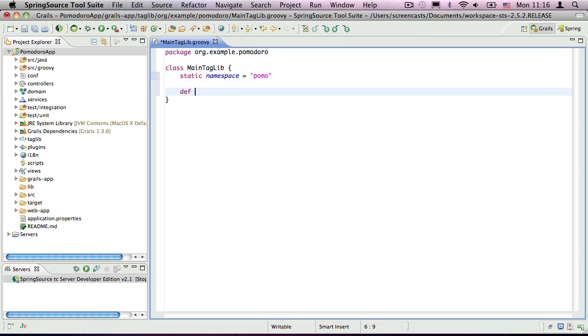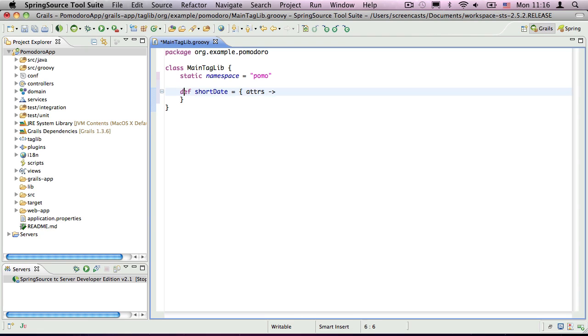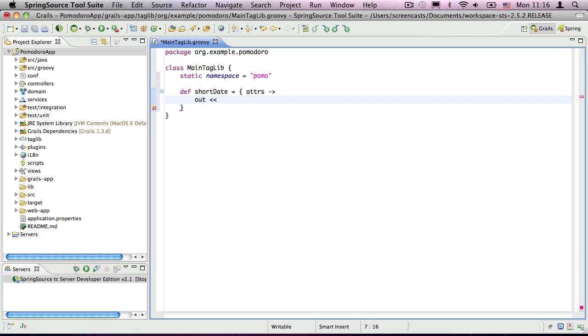The tag itself is declared as a closure property, just like a controller action. In this case though, the closure takes an argument, a map of attribute names with their values. We want this tag to render a formatted date to the output, so we use the left shift operator on the dynamic out property. You don't need to worry where this property comes from, Grails adds it to all tags.